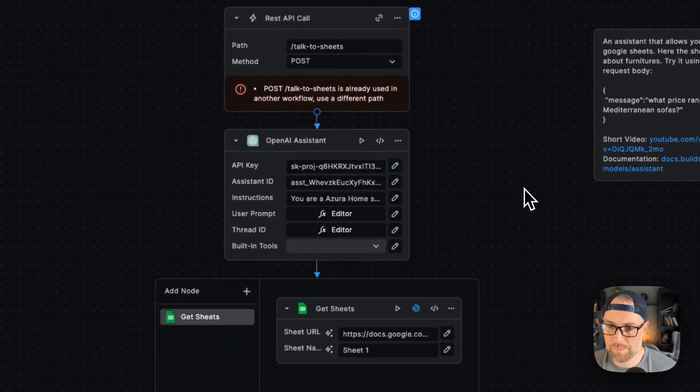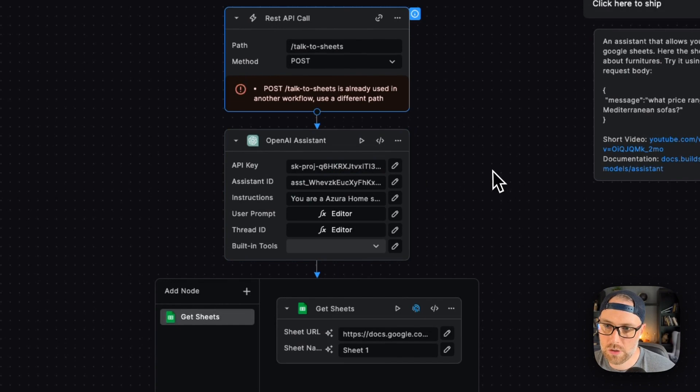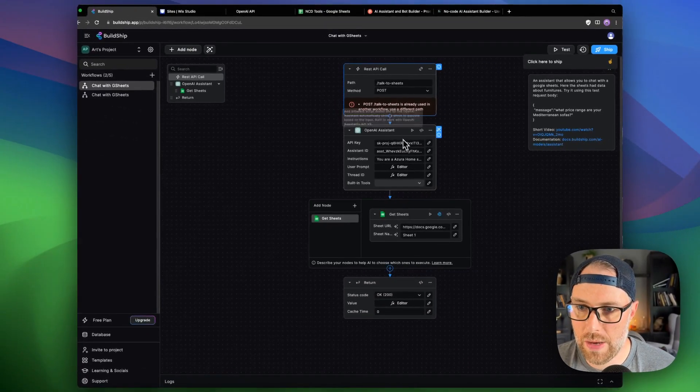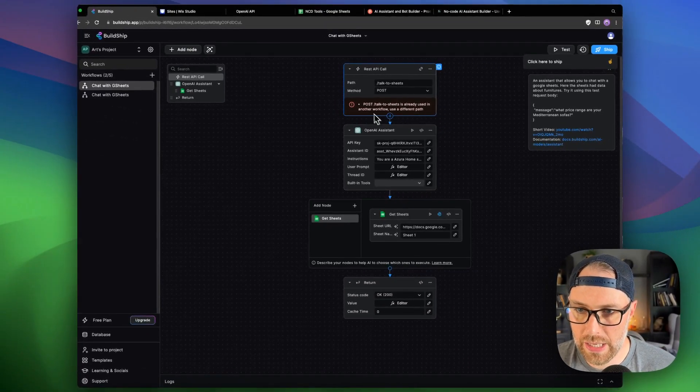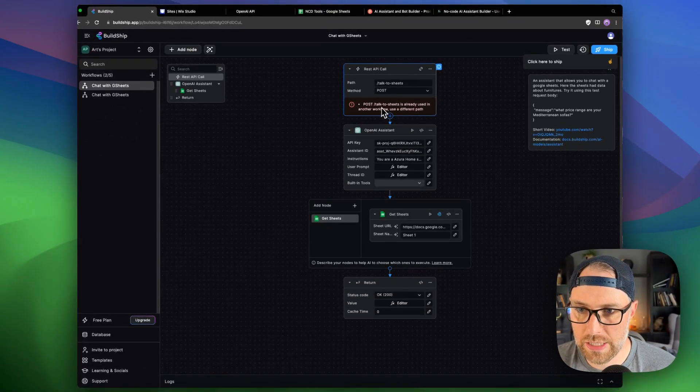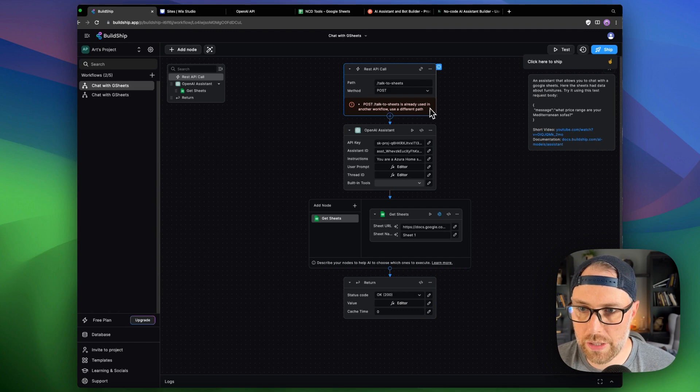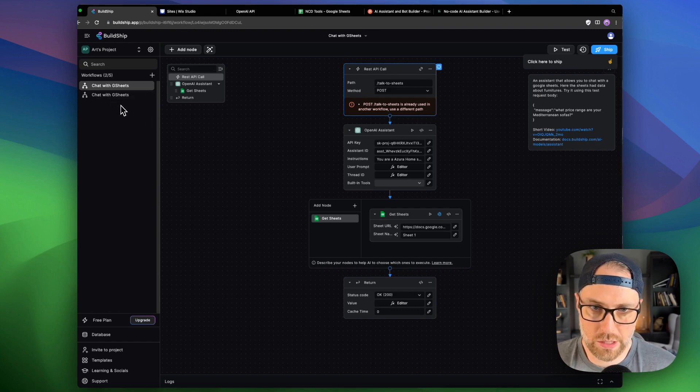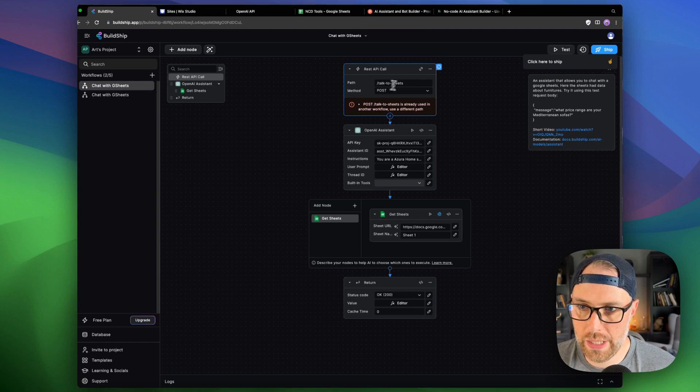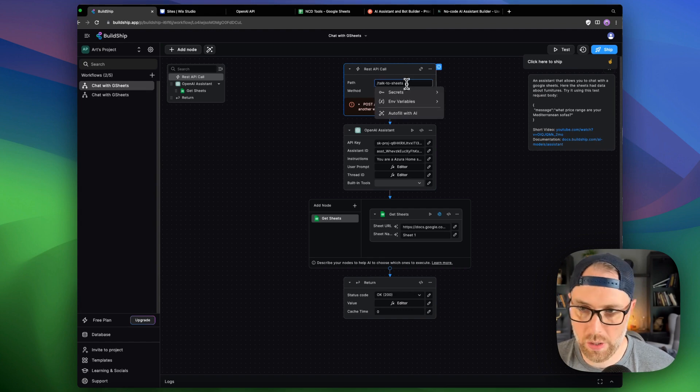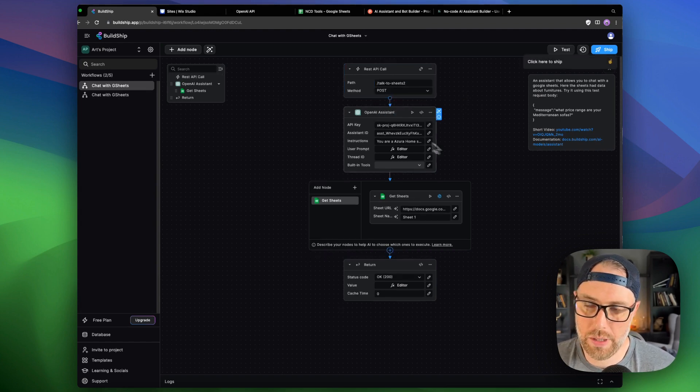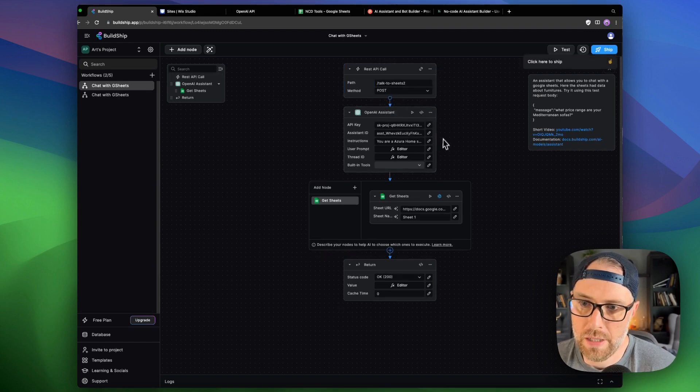Okay. Awesome. So we have everything that we need here. I'm getting an error here that says post slash talk to sheets is already in use with another workflow. That's because I already built this once just to test it. So we can just put a two here and now we should be good to go.